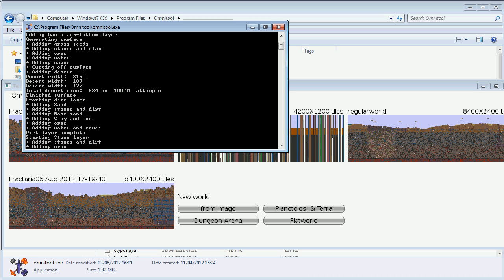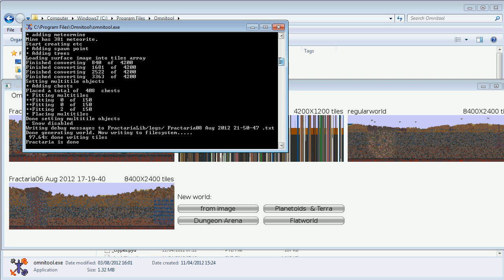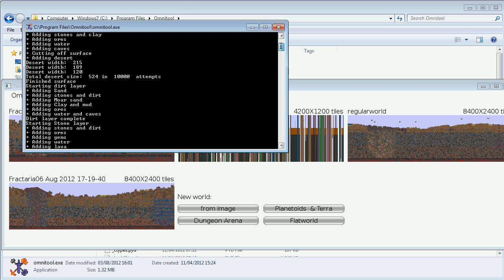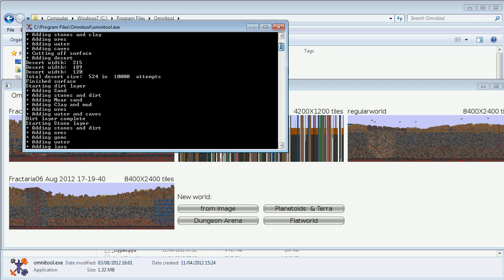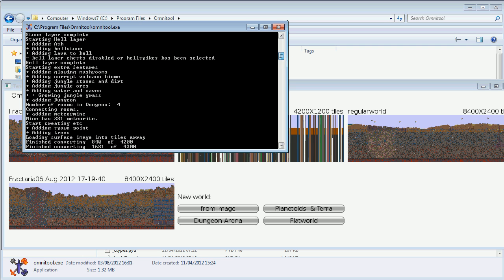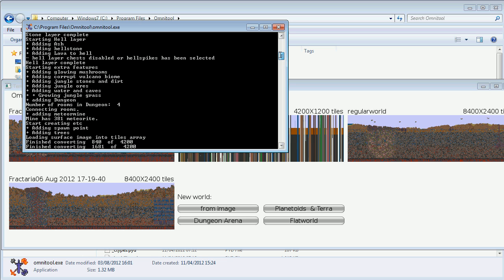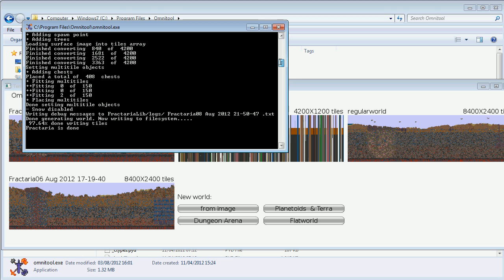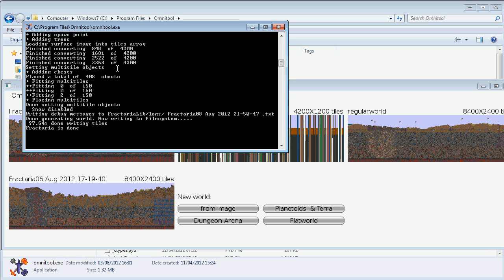One is 215, the other one's 189, the last one is 120 blocks wide. It's fairly obvious what it's doing. There's also a log file in case you want to see. There's writing debug messages to a txt file containing the log. It's done writing, so it's generated a world, and I'm going to check it out.